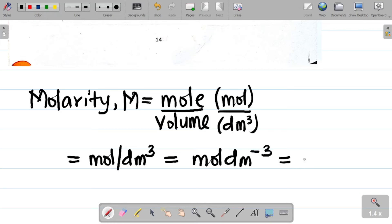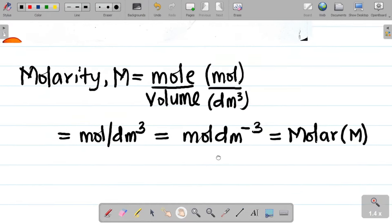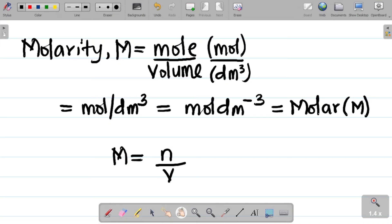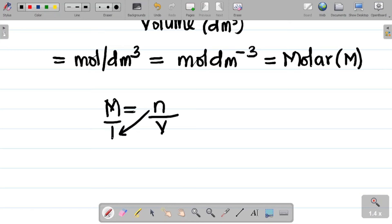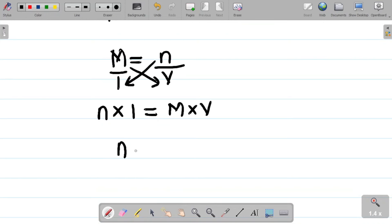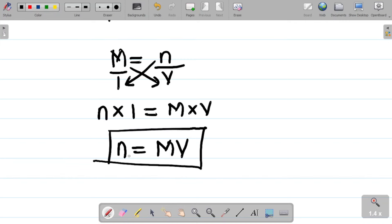Molarity is also measured in molar, capital M. Now, if molarity M equals number of moles n over volume V, then cross-multiplying gives n = M × V. This is a very important formula: the number of moles equals the product of molarity and volume.